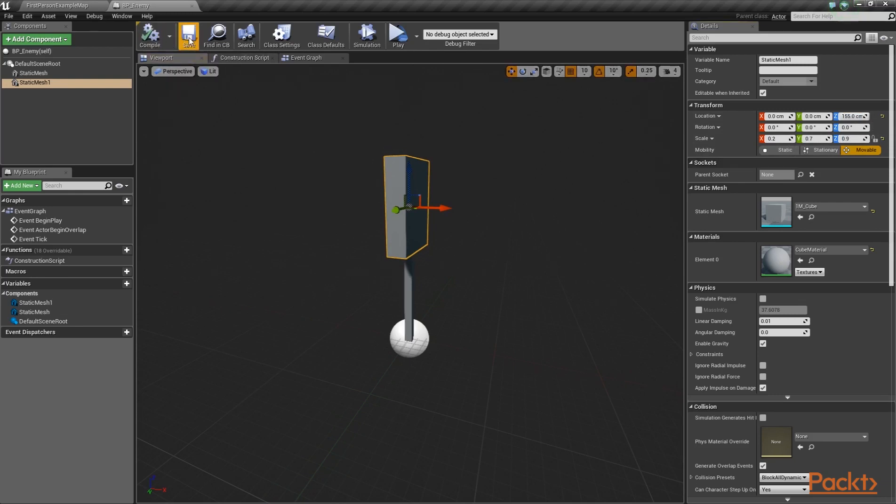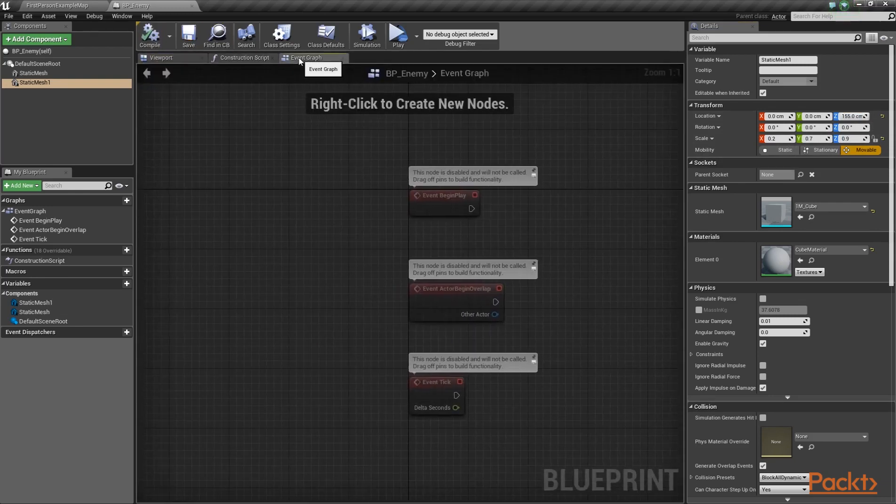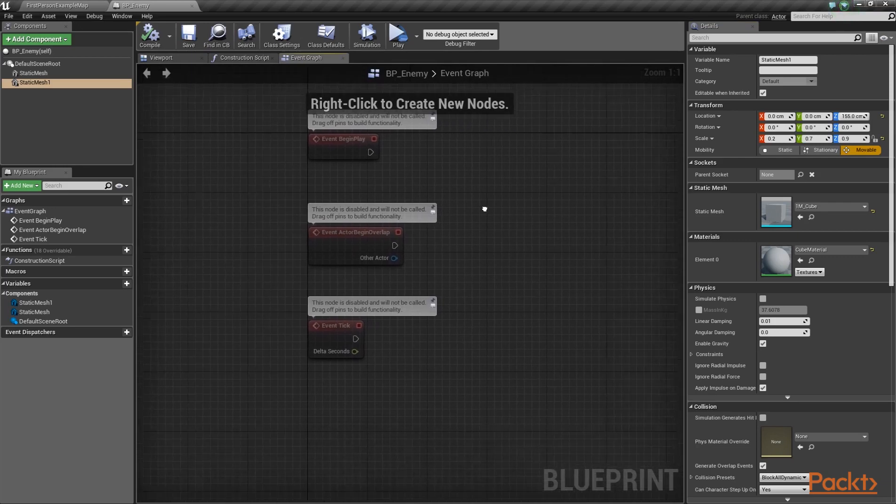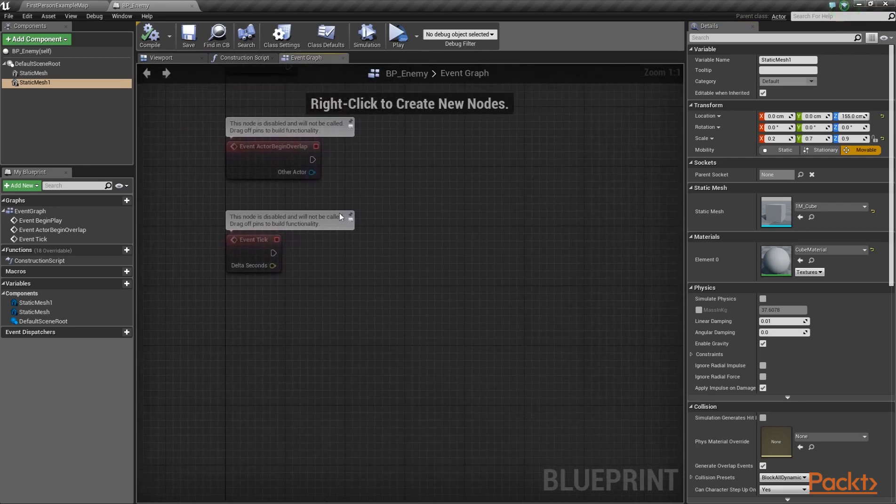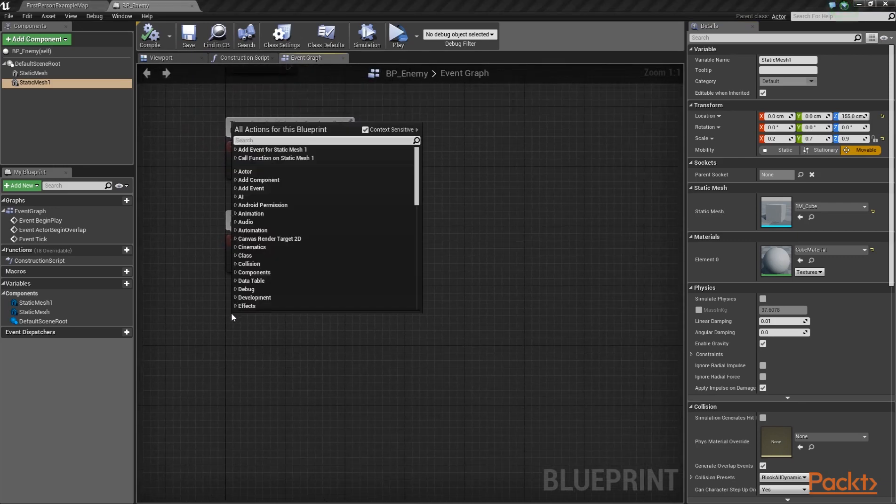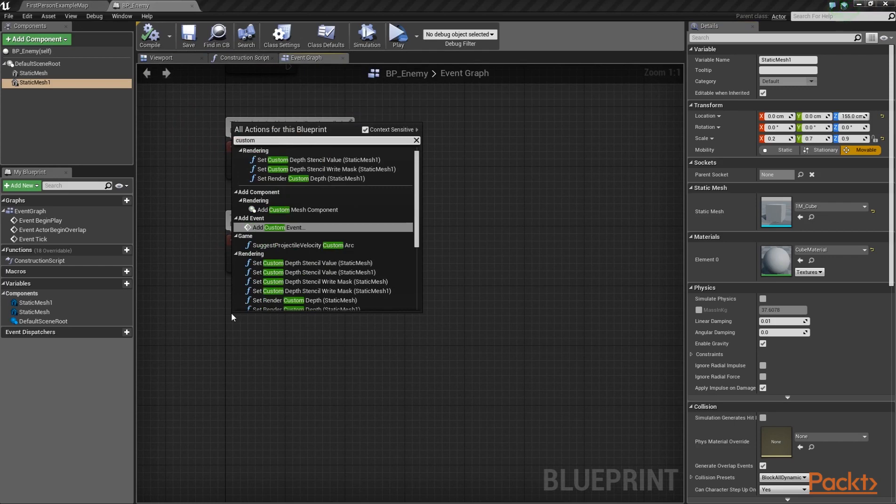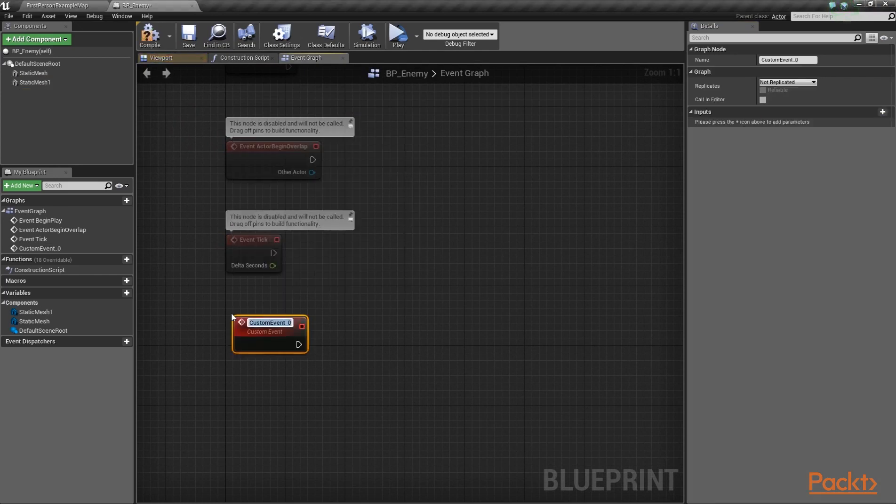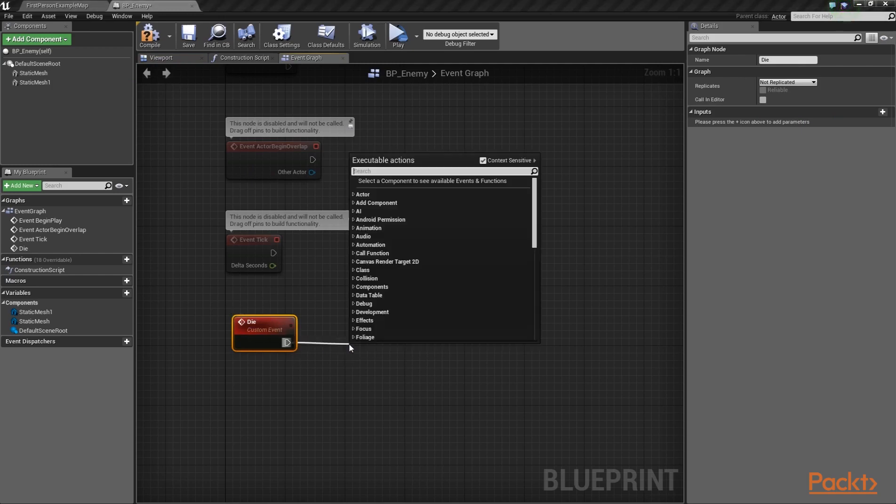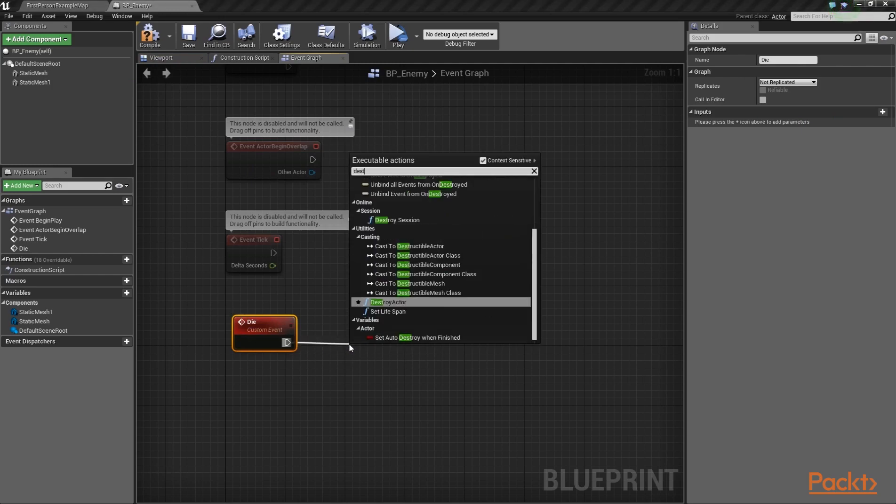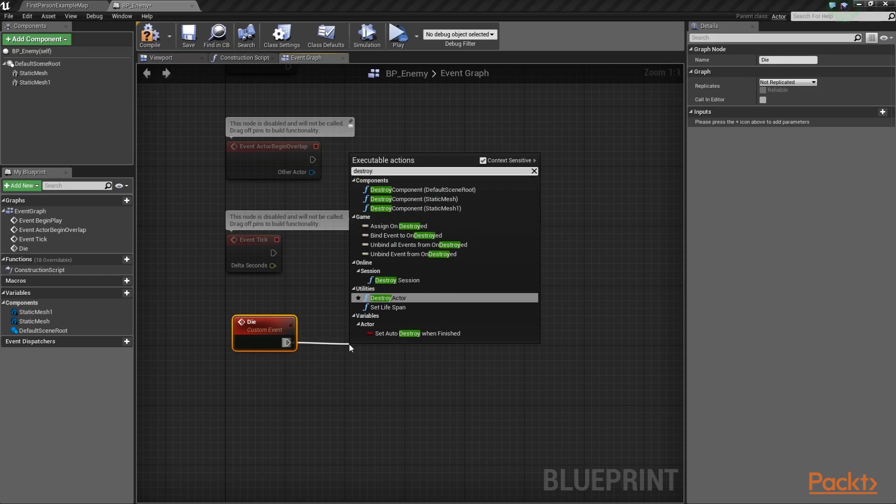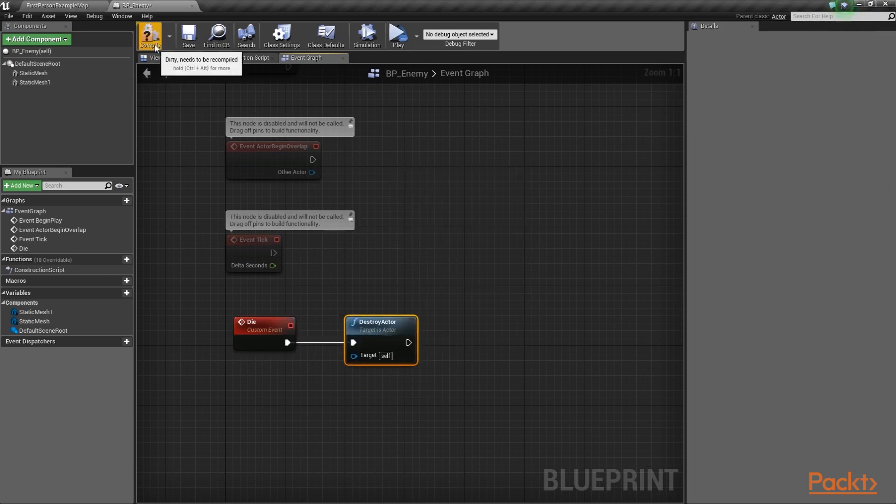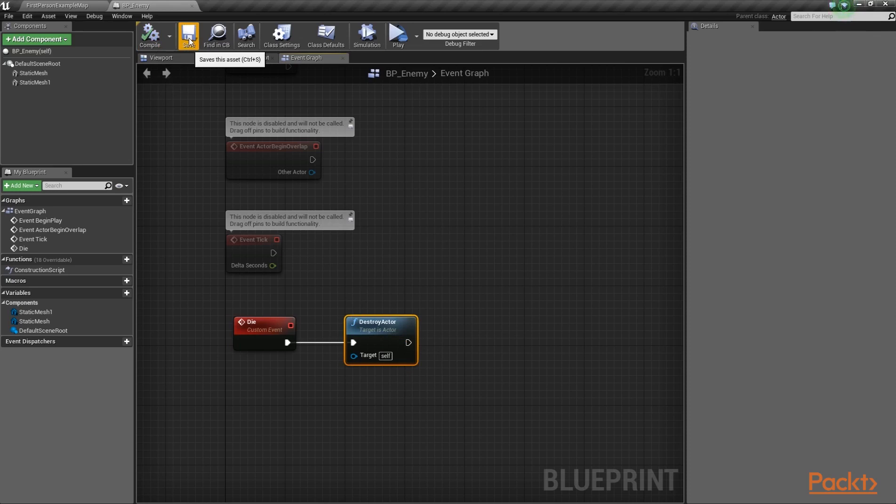Now, let's open up the event graph of this blueprint and go into an empty area in its graph. Let's create a new custom event over here, which we're going to name Die. Drag a wire from its execution pin and call the DestroyActor function, as you might have guessed. Let's compile and save.